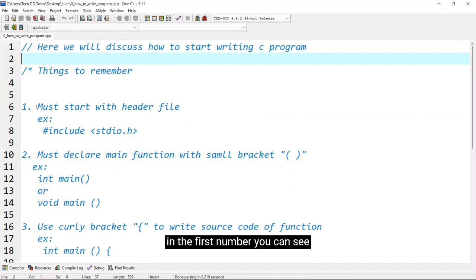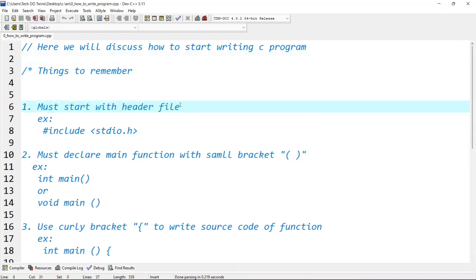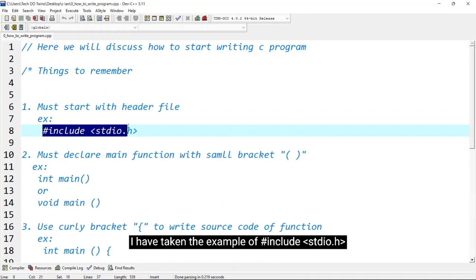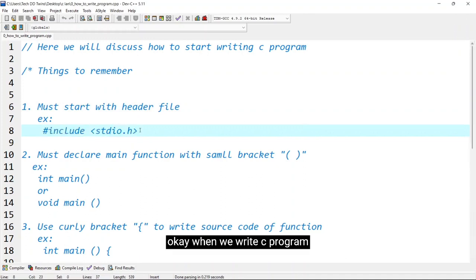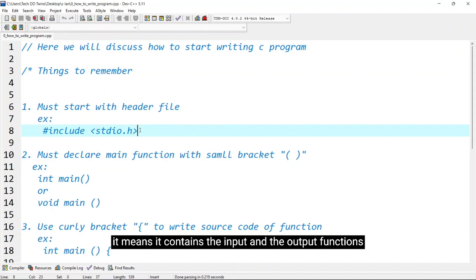In the first number you can see must start with header file. Now you might get confused what is header file. I have taken the example of include stdio.h. When we write C program we should start writing C program with this include stdio.h. It means it contains the input and the output functions.